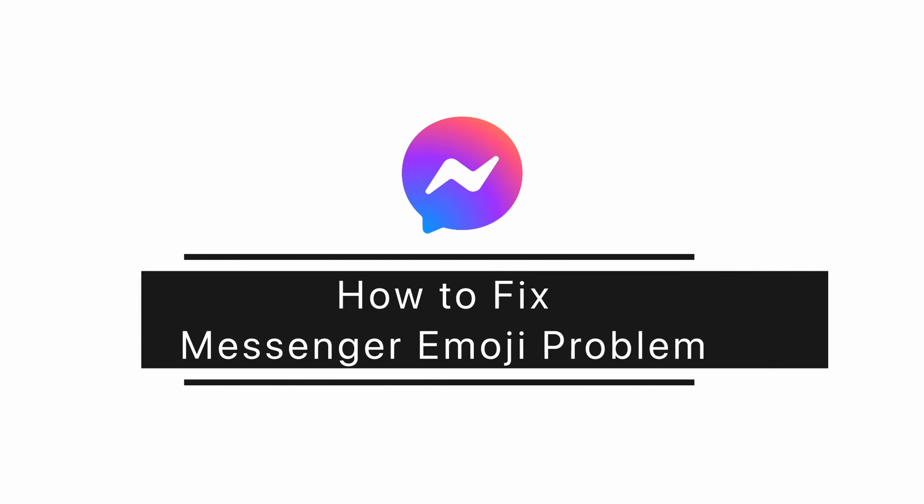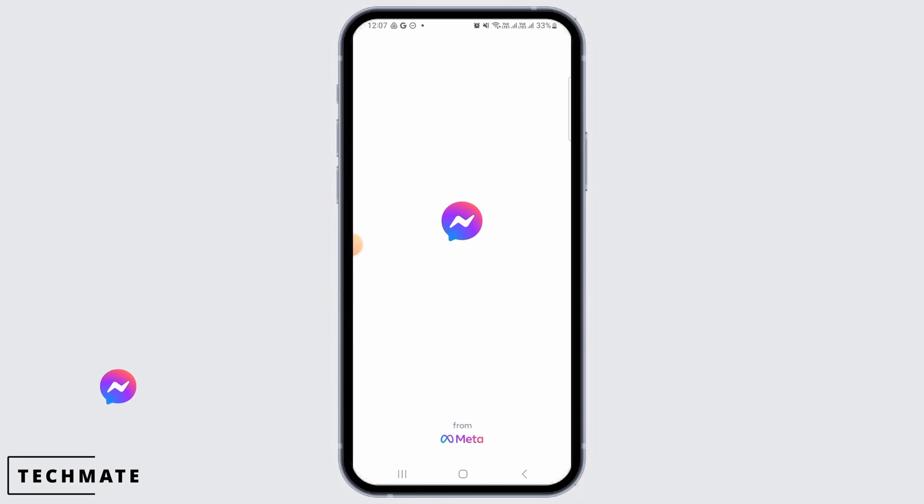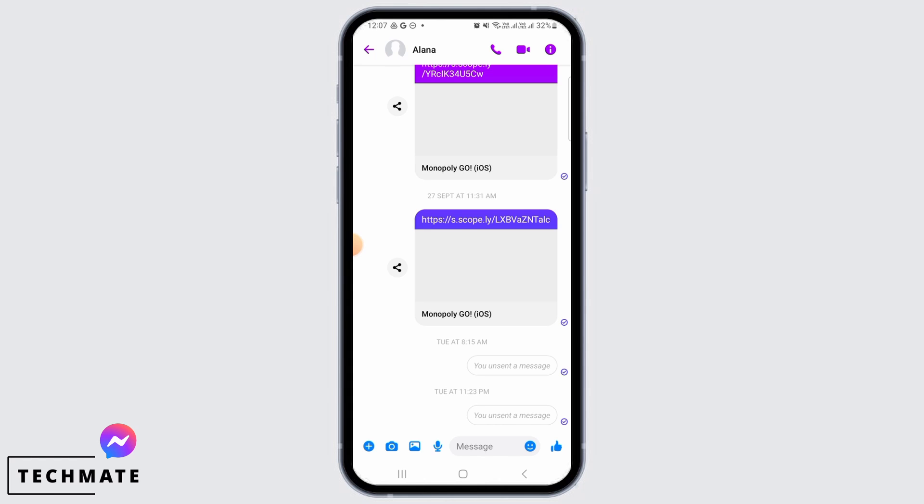How to fix messenger emoji problem. Hi guys, welcome to our channel, let's get started. If you're facing the issue where the emojis are not loading as they should on Messenger, then in this video I'm going to show you how you can fix this issue.